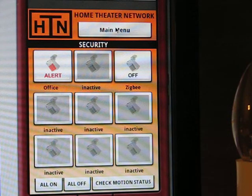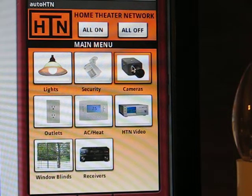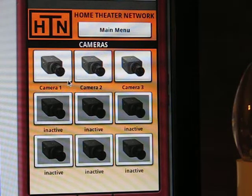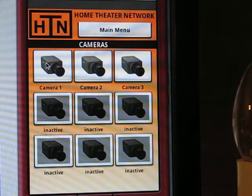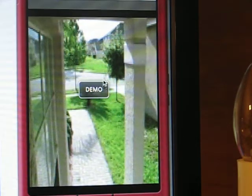Going back to the main menu, we'll go to the camera section. The cameras AutoHTN supports are IP web-based cameras. The one I've been testing with is a Panasonic BL-C1 model camera. The emulator doesn't support the video format of my camera yet, so for now there's a short video demo of a front door camera.